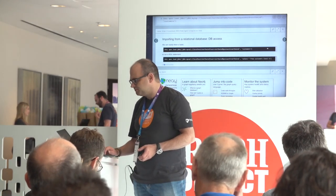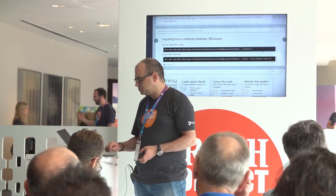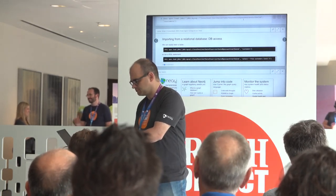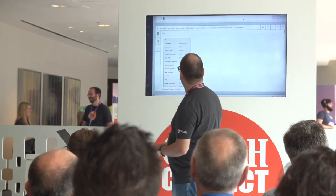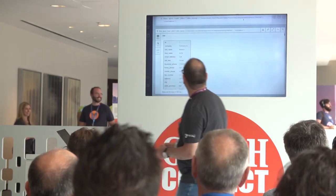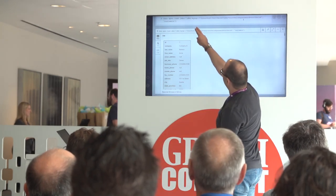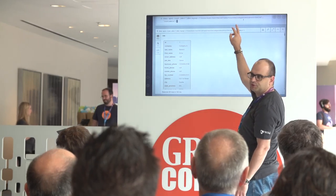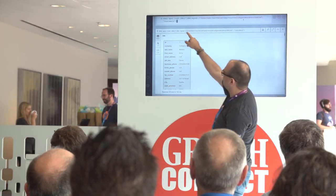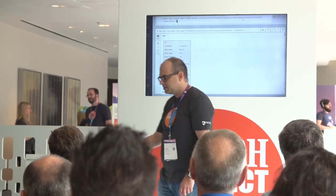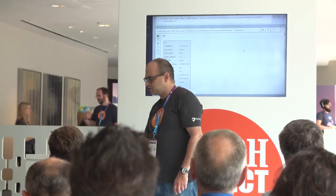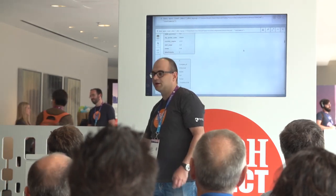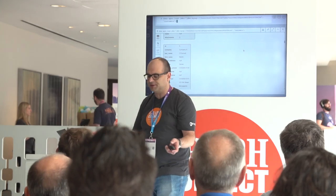There is a function called apoc.load.jdbc. If we just run this statement, I pass in as a first argument a JDBC connection string including username and password, so that I know how to hit my database. The second parameter is the table that I want to look at. I get back for each row in that table a map structure, and then I can digest that by creating nodes or doing something with that in the graph.